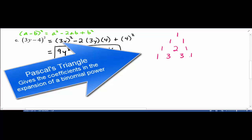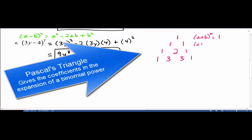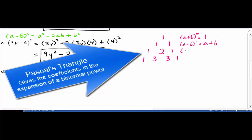These rows refer to the coefficients when you expand a binomial. The first row corresponds to (a + b)⁰ = 1. The row 1, 1 corresponds to (a + b)¹ = a + b, where the coefficient of a is 1 and the coefficient of b is 1. The row 1, 2, 1 corresponds to (a + b)² = a² + 2ab + b².